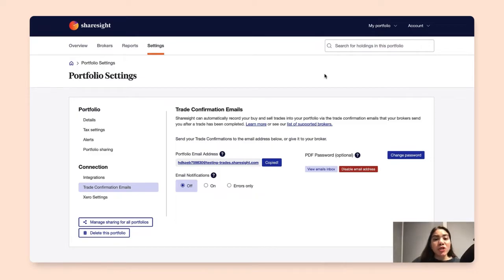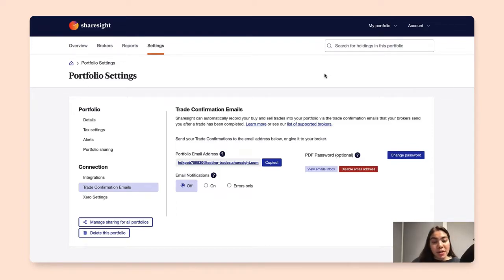Now once you've copied this, you would want to log in to your brokerage account and provide this email to your broker so that they can start forwarding their trade confirmation emails to this portfolio email address.